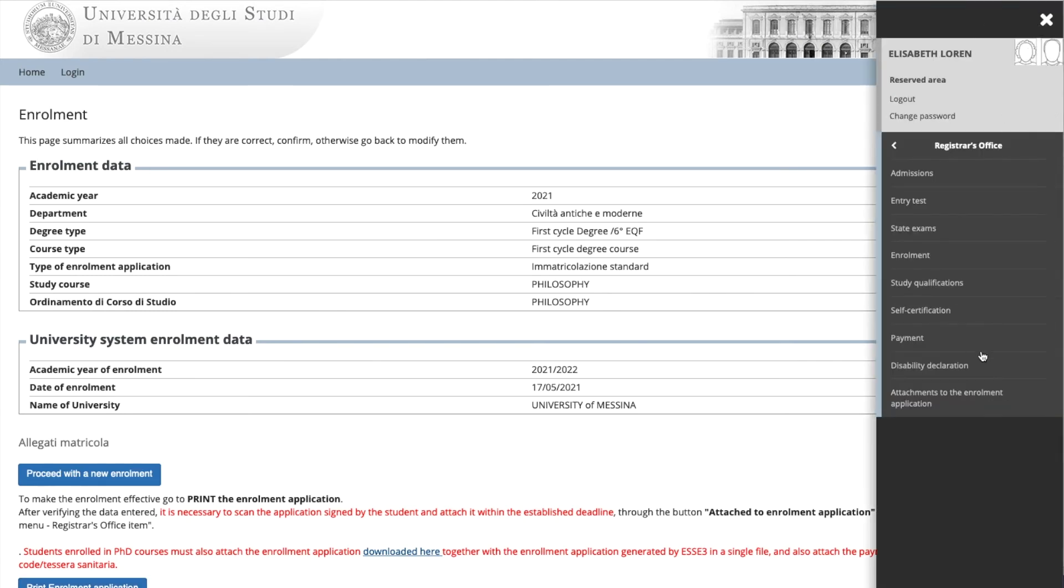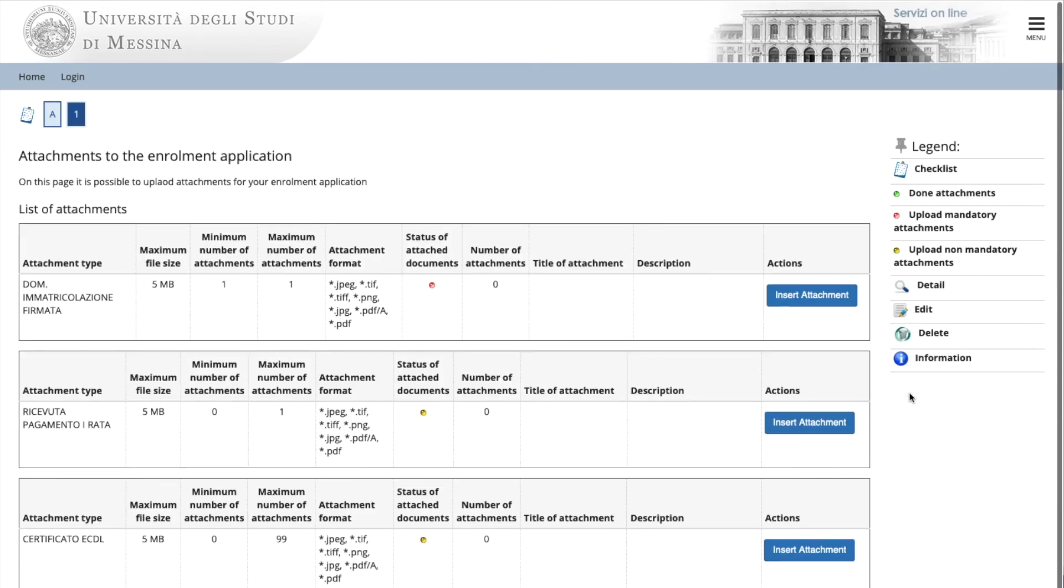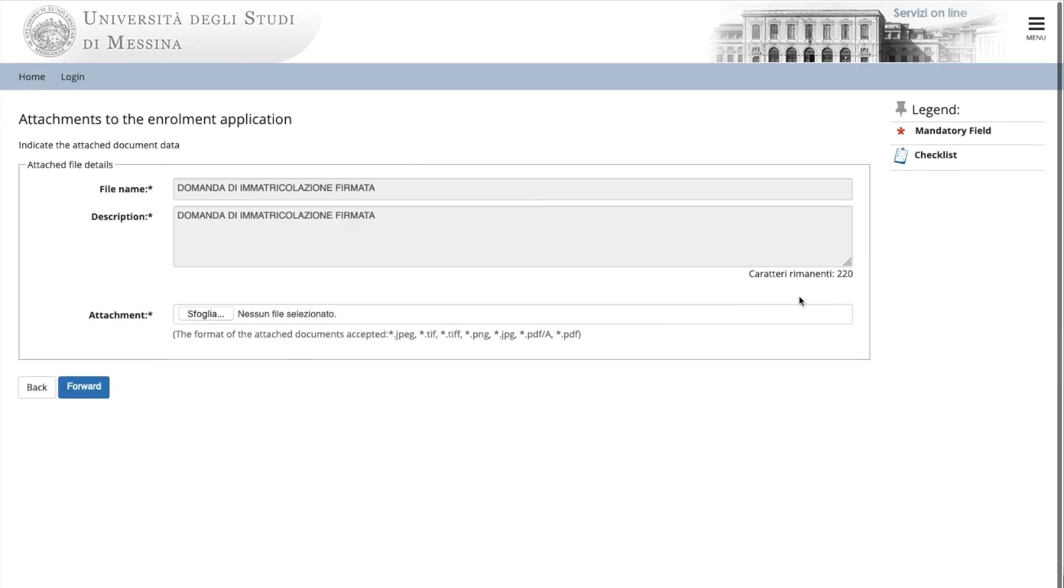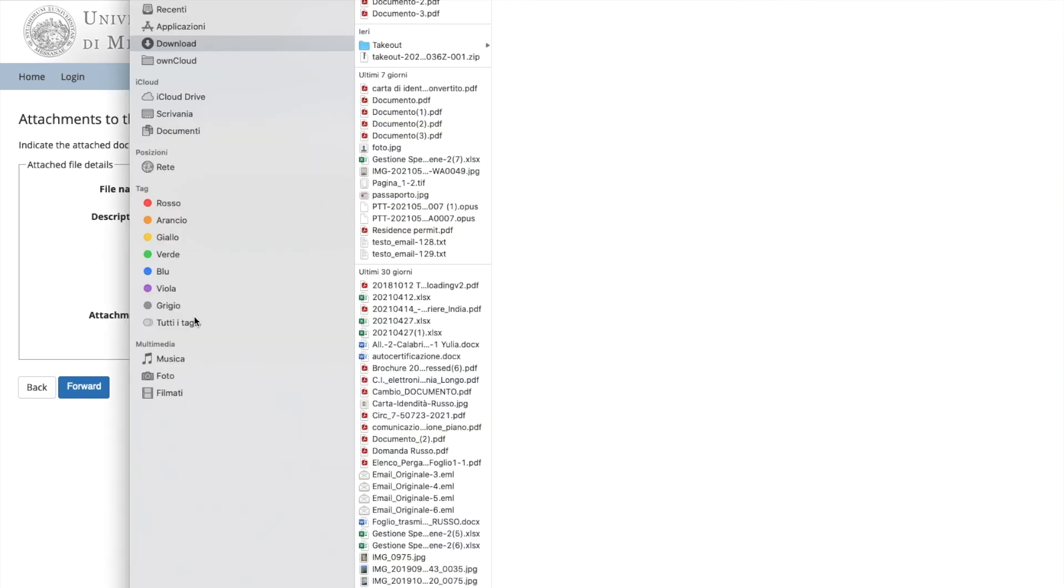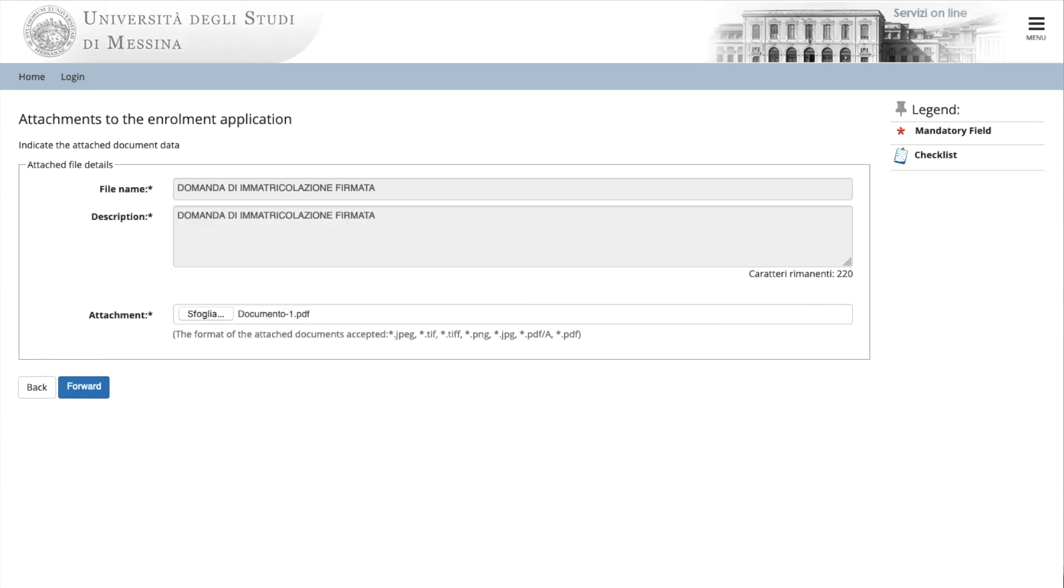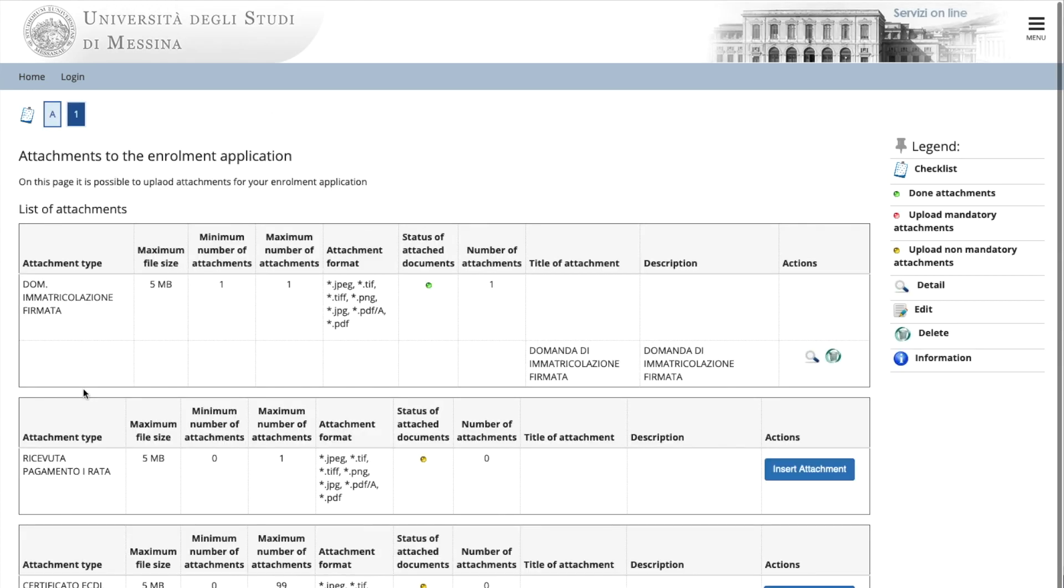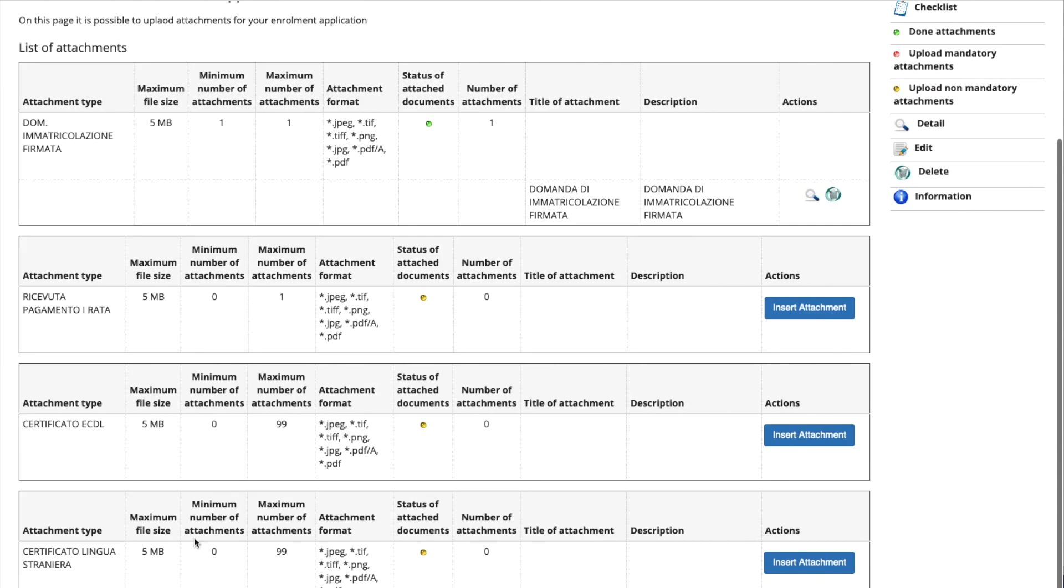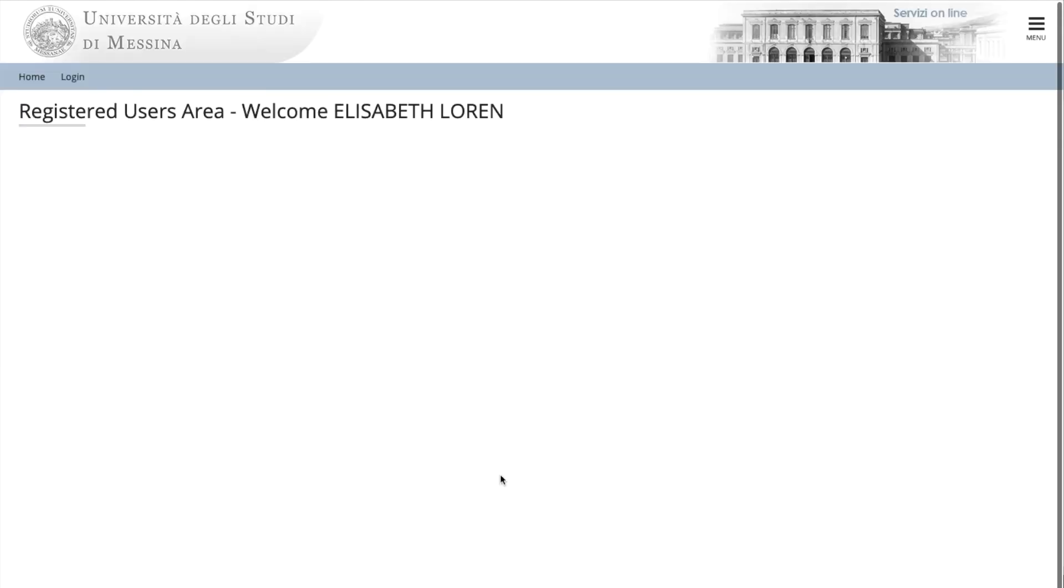Go to the menu on the right side. Choose attachments and upload the signed document. Select attach to. Browse. Find the document and click to insert the attachment. Go forward. Now you are finished with the enrollment.